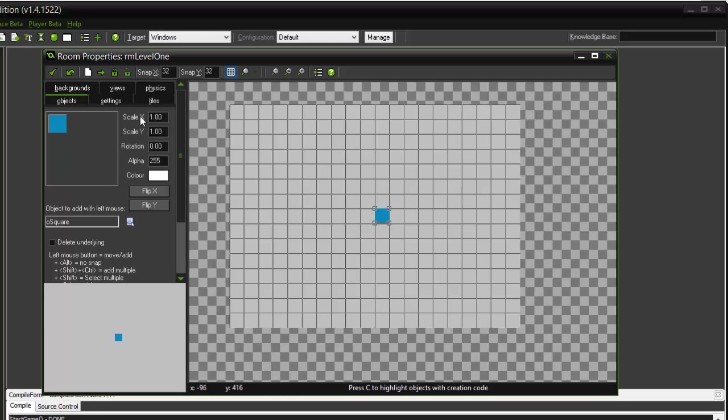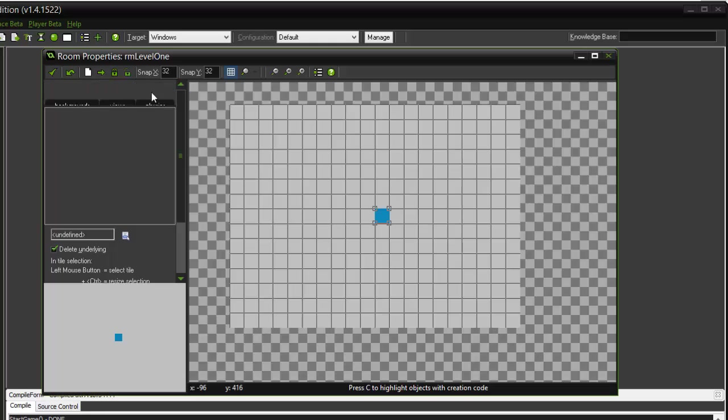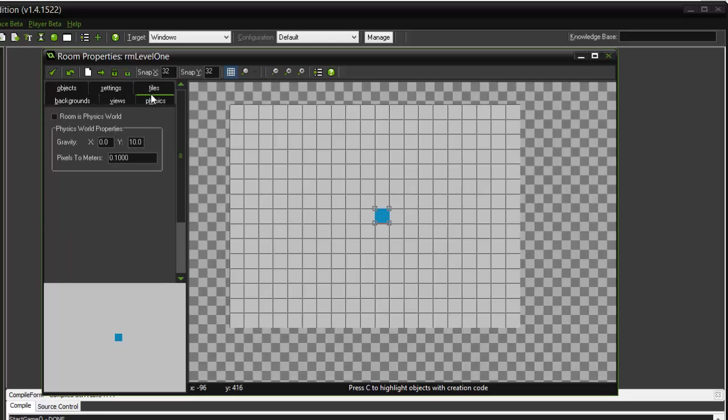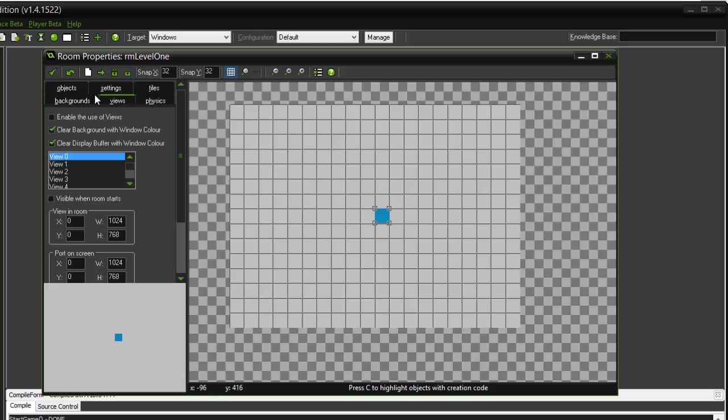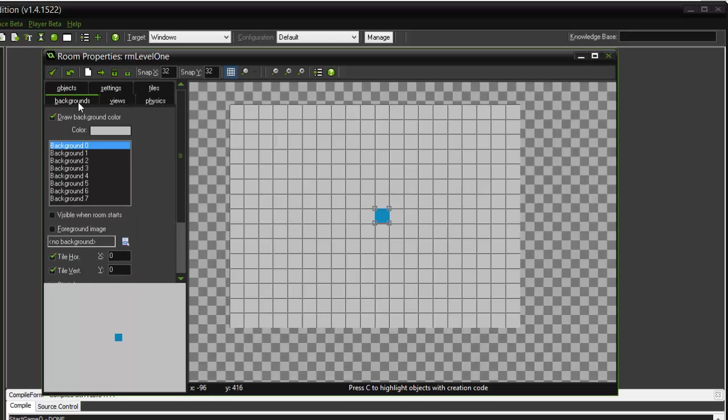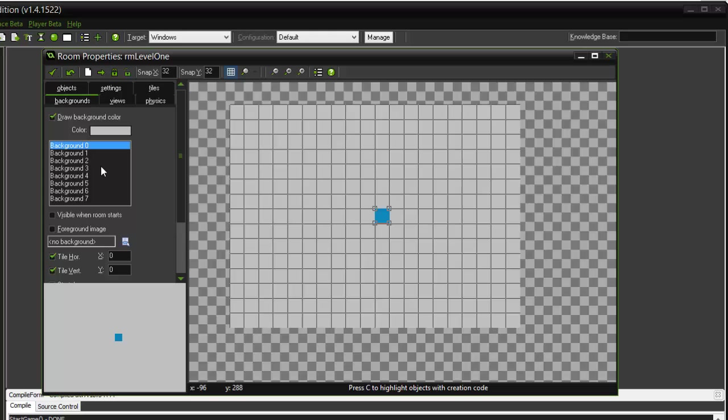Let's switch over to Objects, click on this button right here, and we'll add an O_square. So let's put that object right in the center right here. Now some other settings like tiles and physics, but for now just ignore them. We'll cover them in future tutorials.